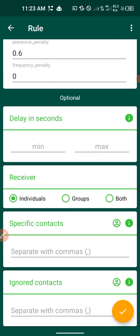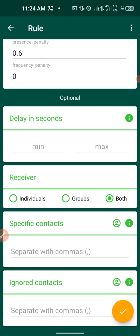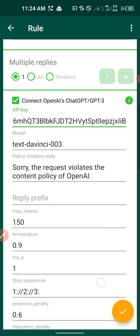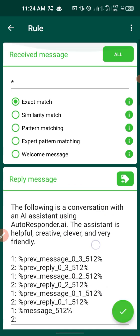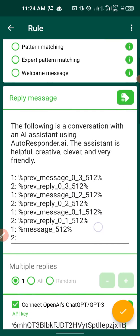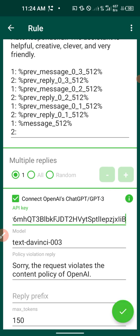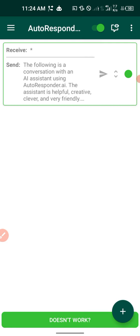You can choose whether ChatGPT responds to individual messages, groups, or both. I prefer 'Individual' since I don't talk much in WhatsApp groups. Click on 'Individual,' then click OK. Input the exact matching star (*), then click 'Connect' and input the API key you copied. Click OK to save.